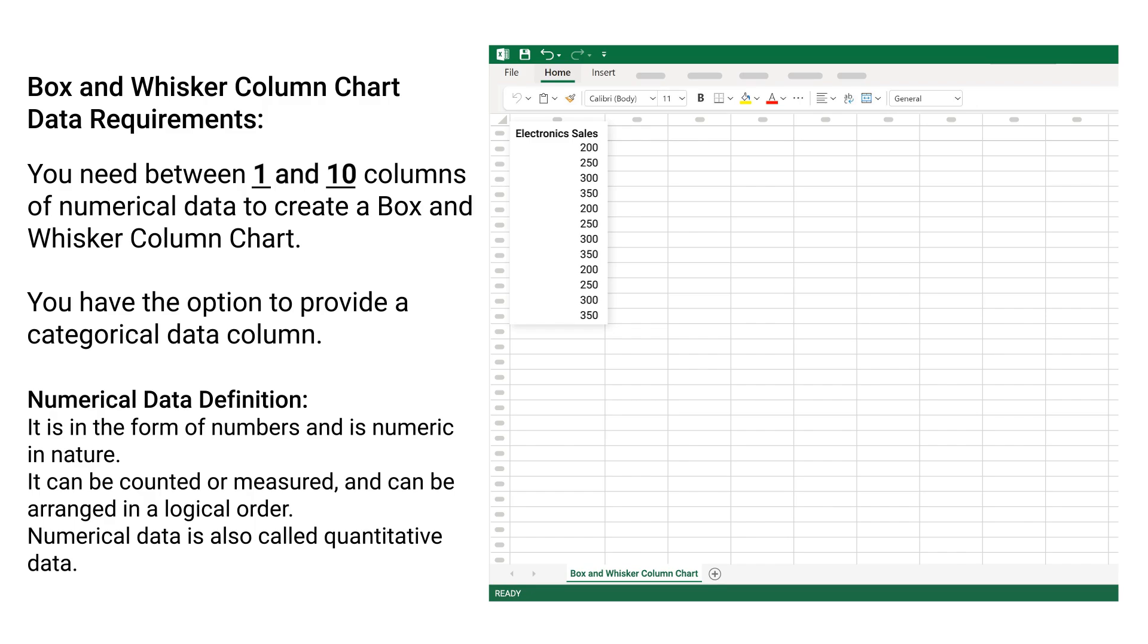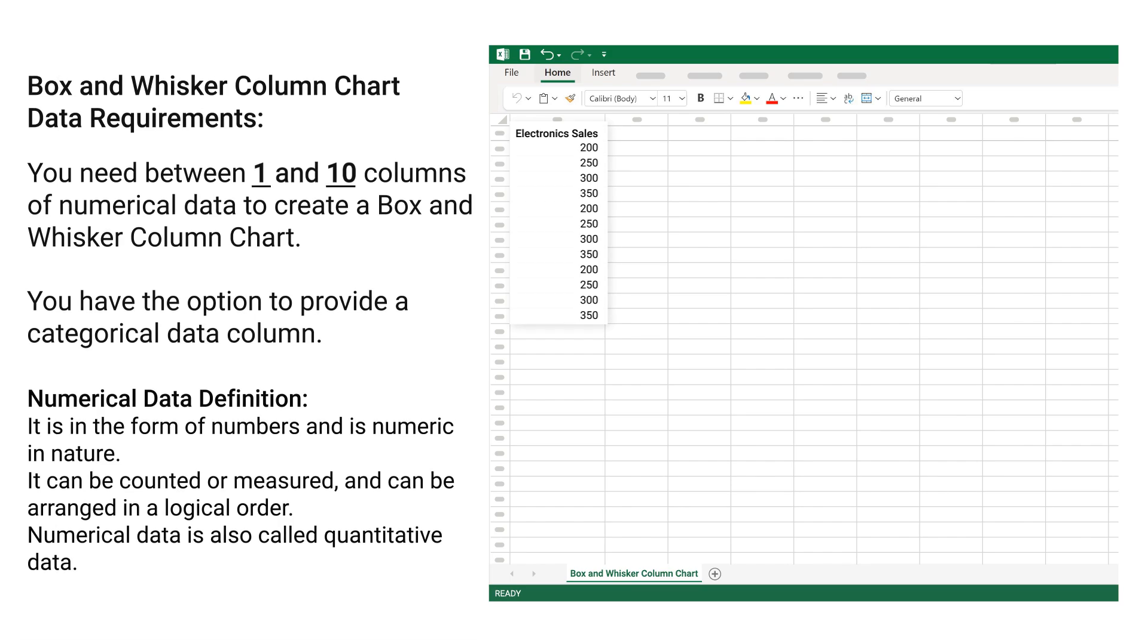Numerical Data Definition: It is in the form of numbers and is numeric in nature. It can be counted or measured and can be arranged in a logical order. Numerical data is also called quantitative data.